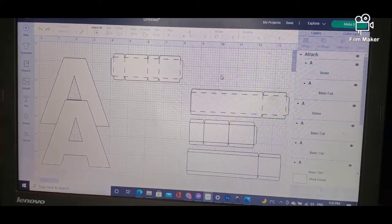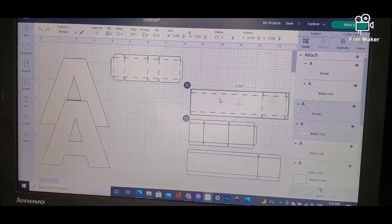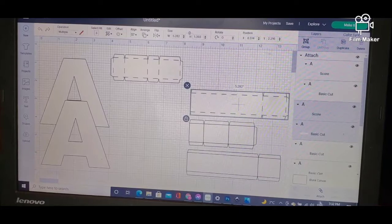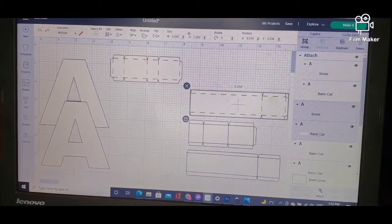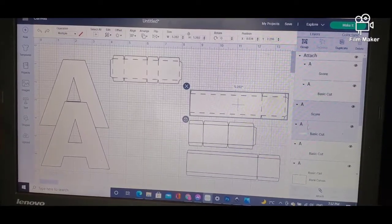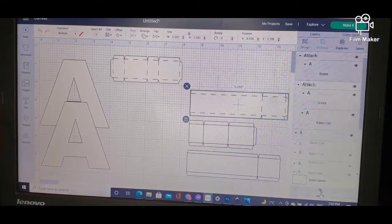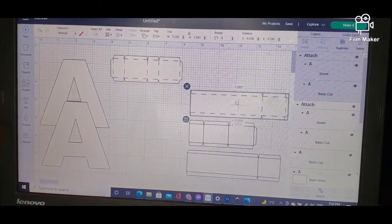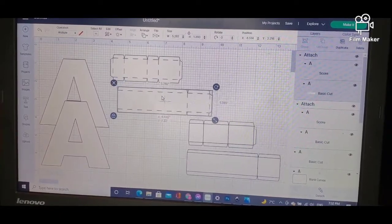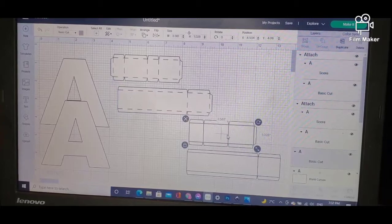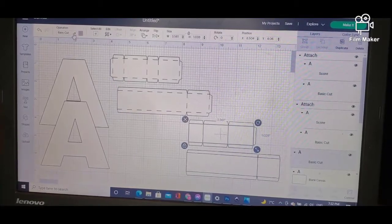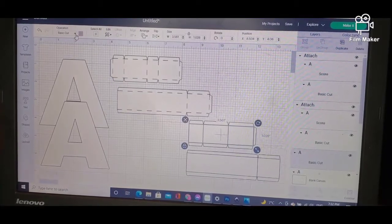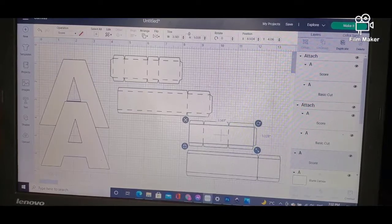So I will highlight both of them and Attach. You will see that the two sides here have highlighted, attach the pieces, and now they are one piece. Again, a third time: highlight that, go to here, click Score.